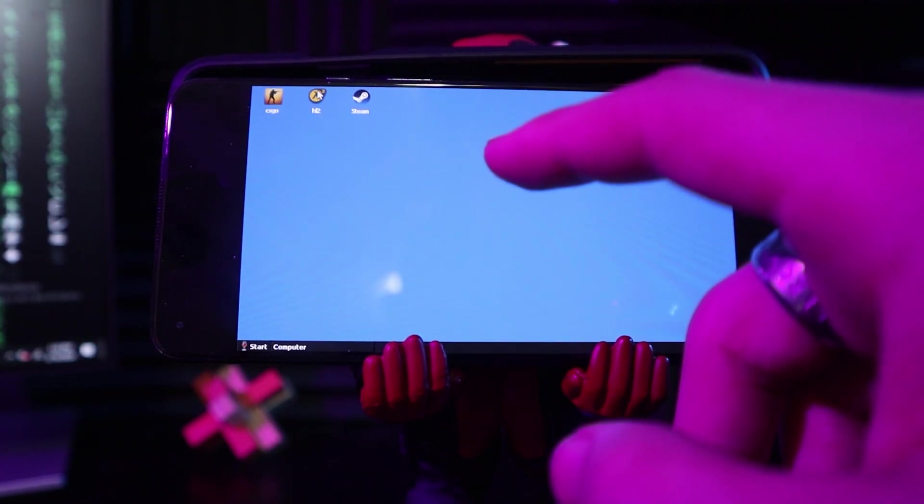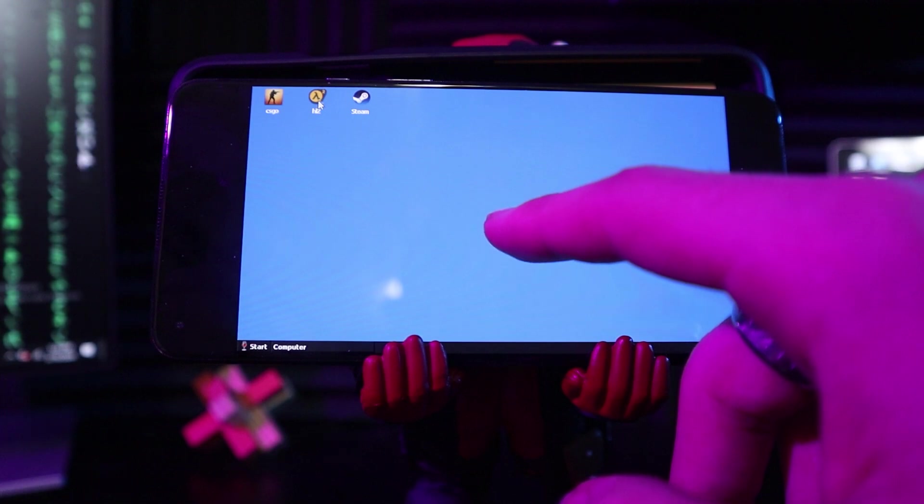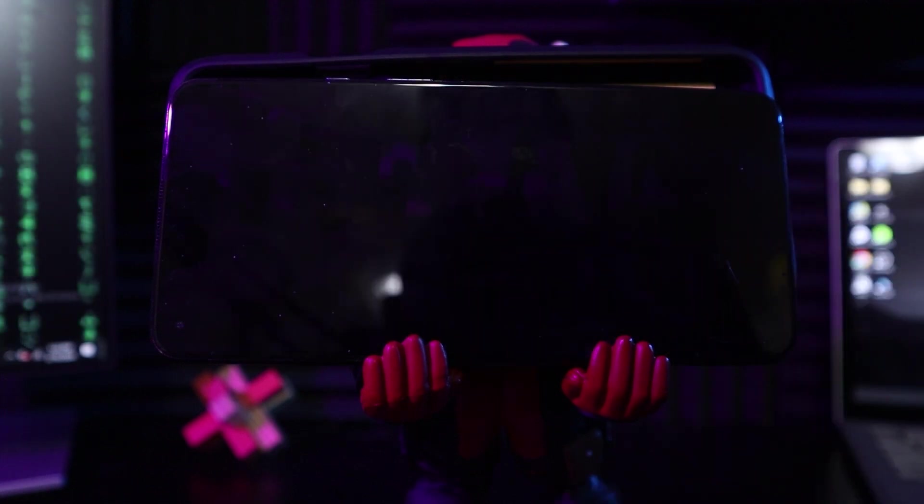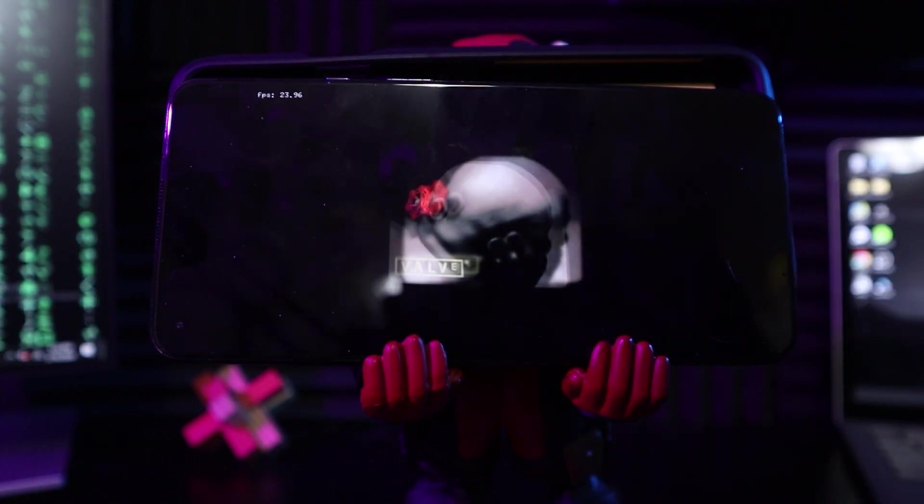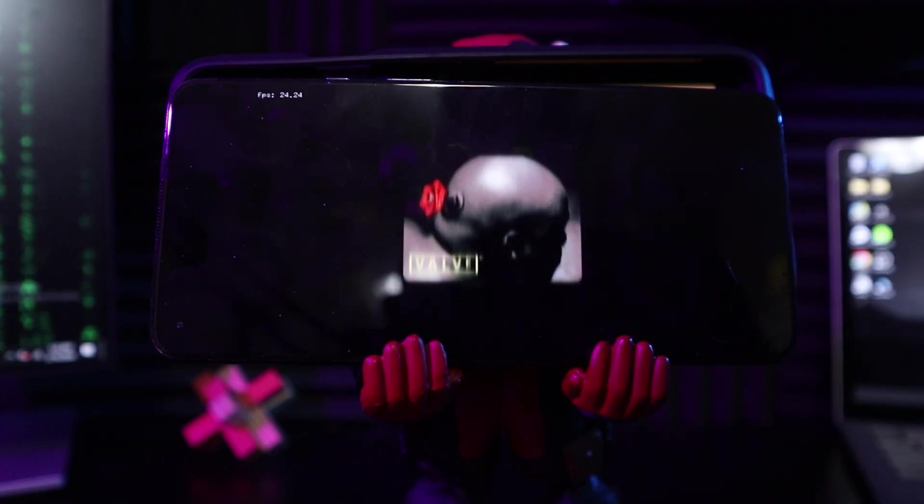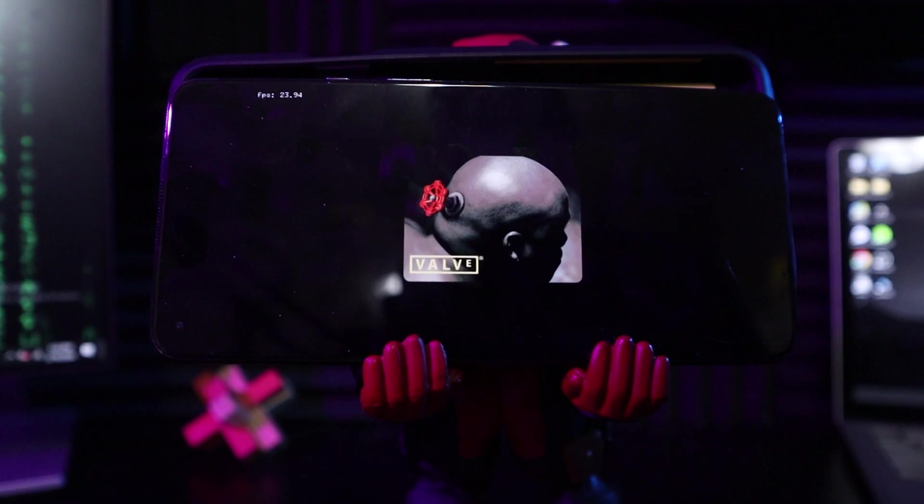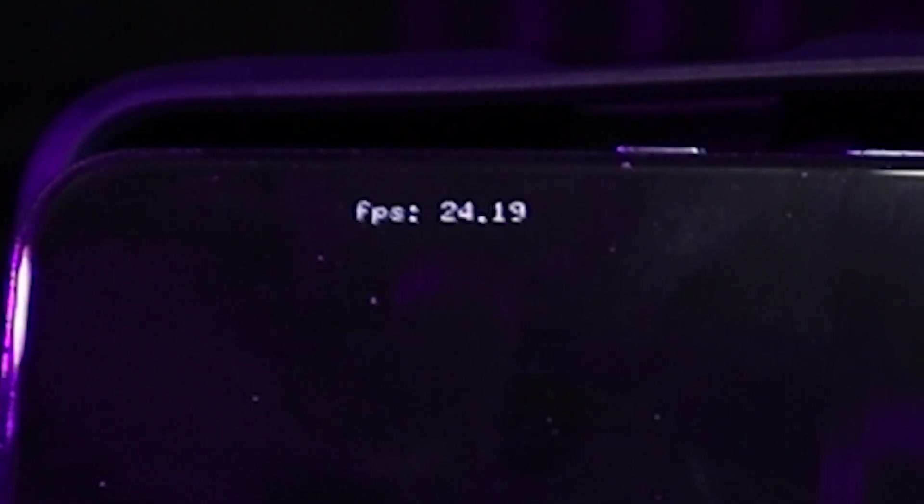Let's try Half-Life 2. This one looks like it might load. Oh, my God. There's the freaking Valve logo. Guys, we're getting not even 30 FPS loading this game.